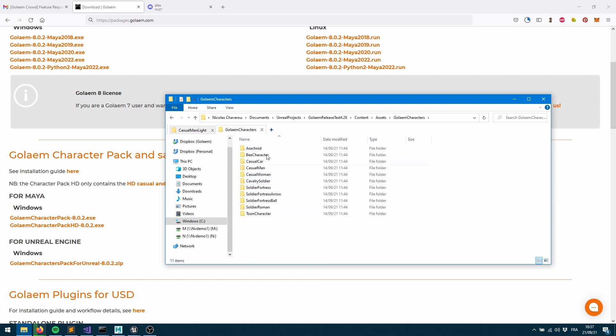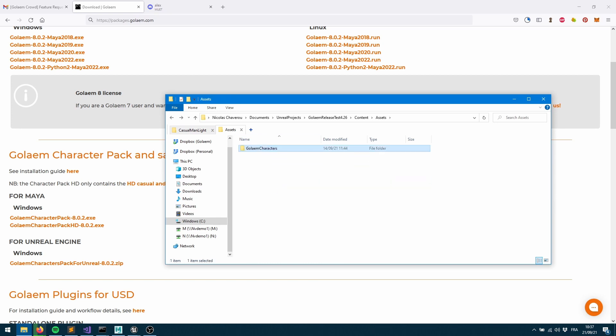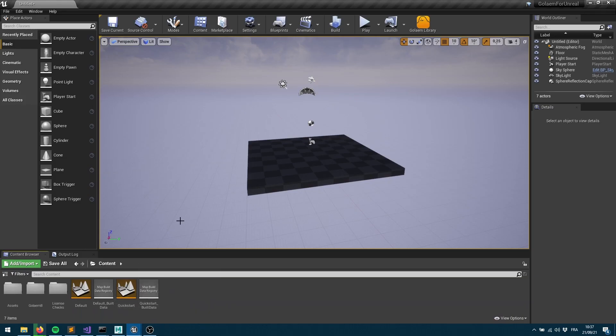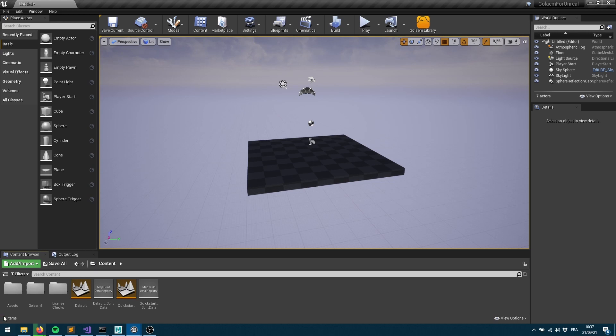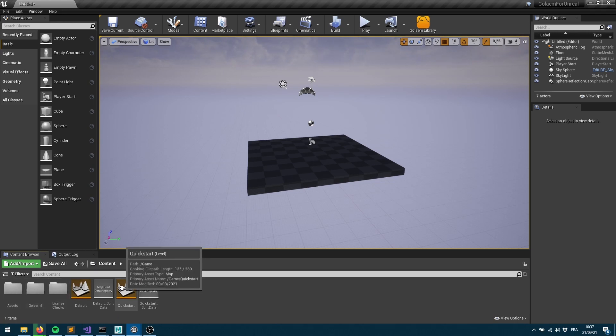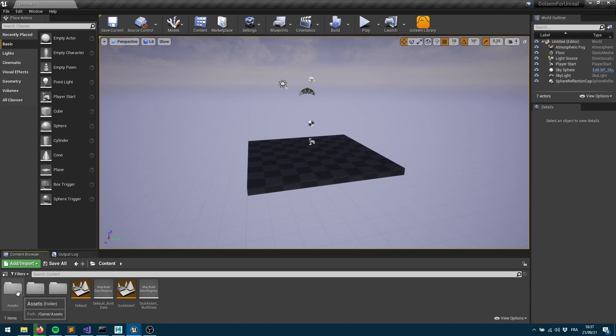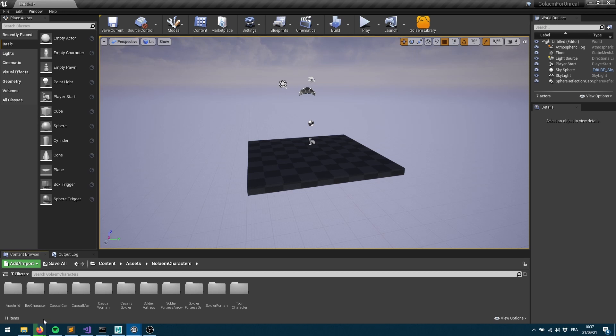If we jump into this we can see the exact same hierarchy. As soon as we open our project within Unreal we now have our content directory which is a predefined folder. It just replicates the exact same hierarchy that you have on your file disk. So I've got my assets there, my Golem characters here. If I jump into that one I can see all my characters.